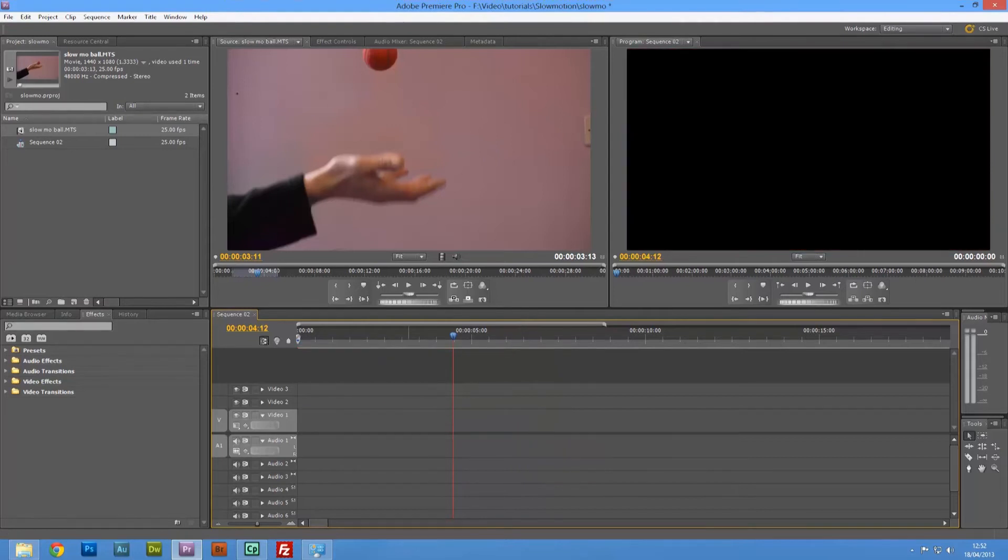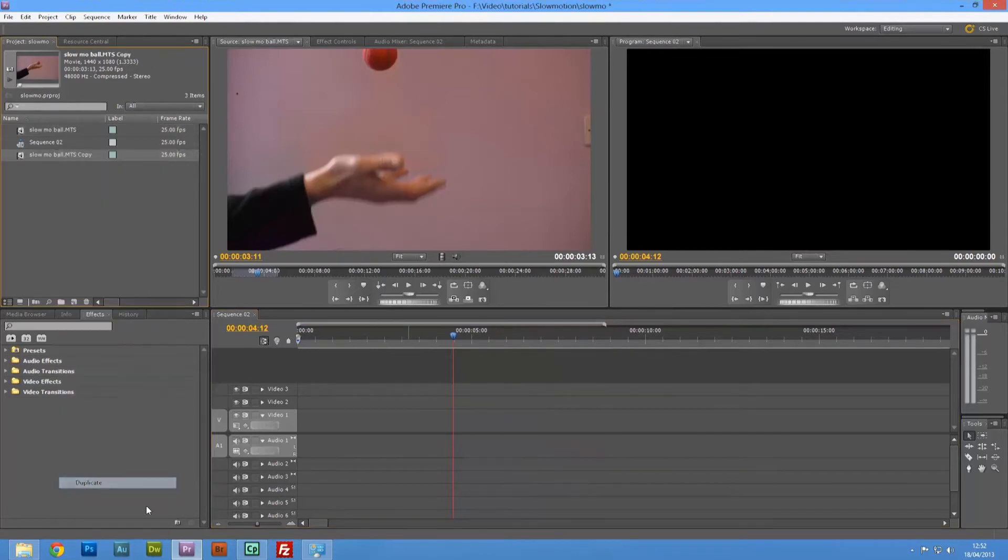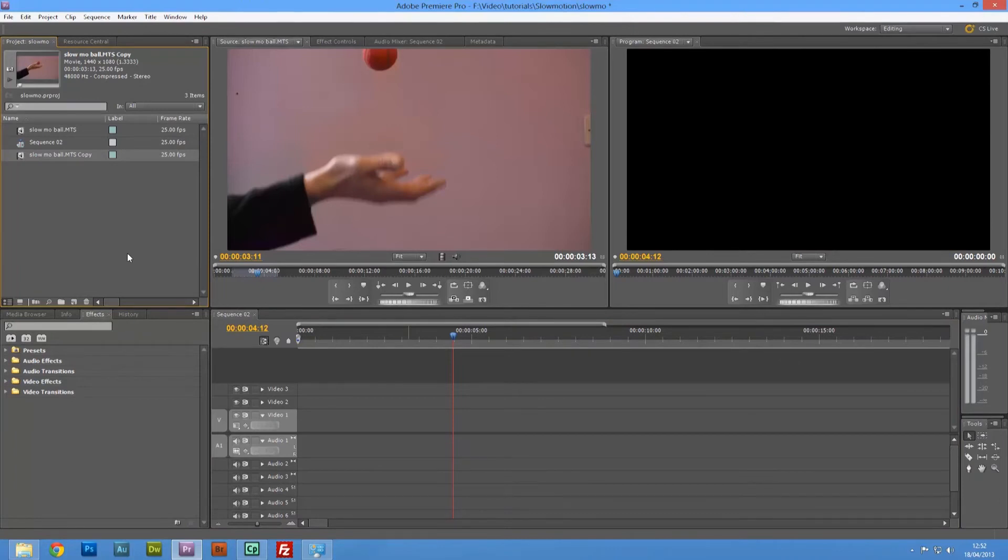So what we're going to do in our Project Manager, on my clip I'm first of all going to right-click and duplicate it. The reason is I don't want to change the frame rate on the original footage.